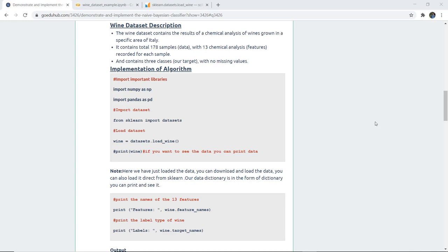We are going to implement the Naive Bayes classifier with the help of an example using the wine dataset. The wine dataset contains the results of chemical analysis of wines grown in different specific areas of Italy. It contains 178 sample rows and 13 chemical analysis features or columns recorded for each sample, and contains three classes as target values with no missing values.